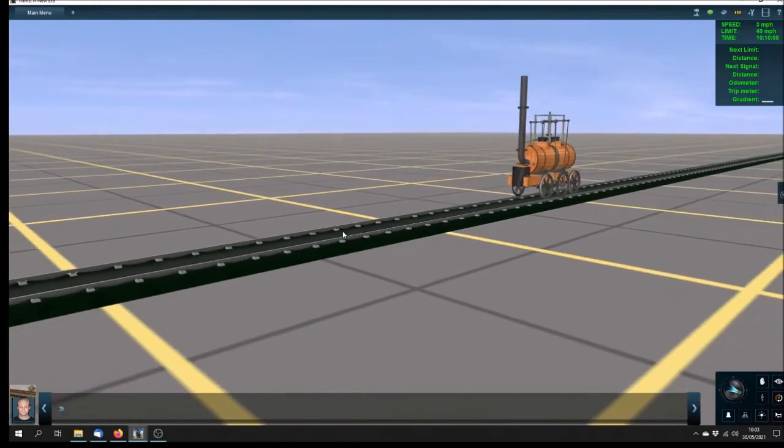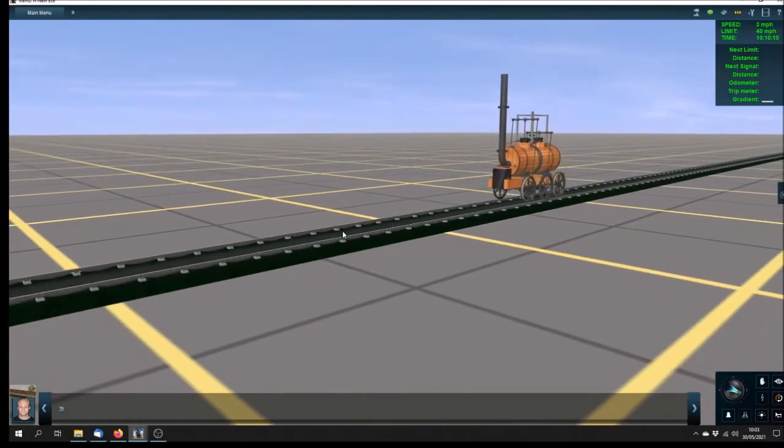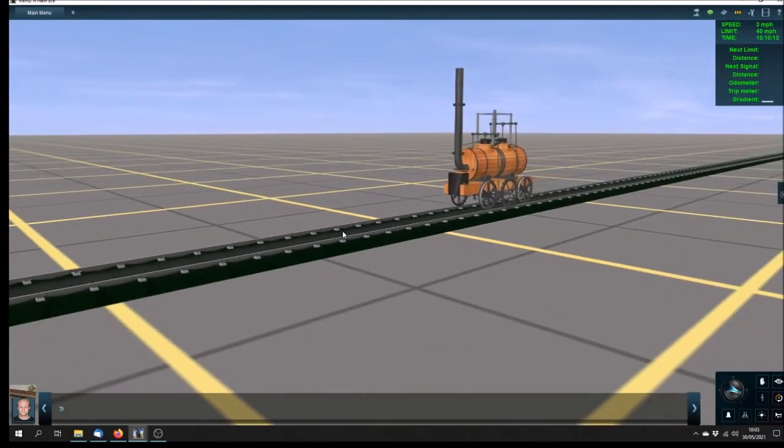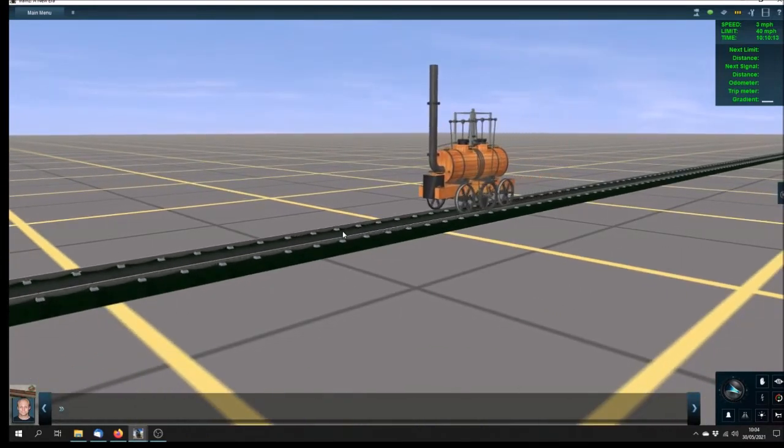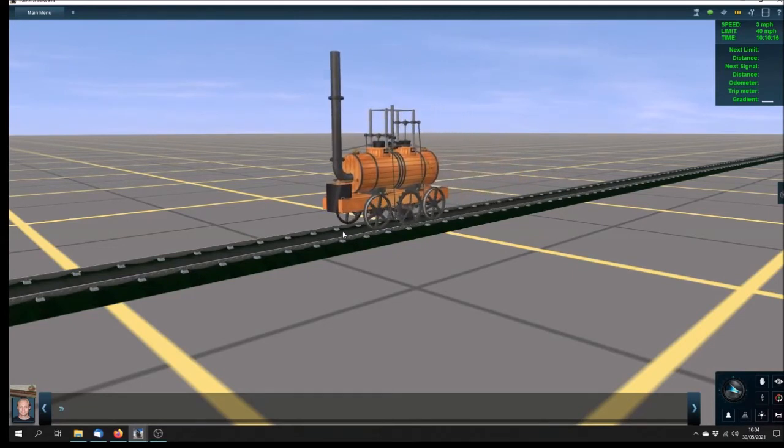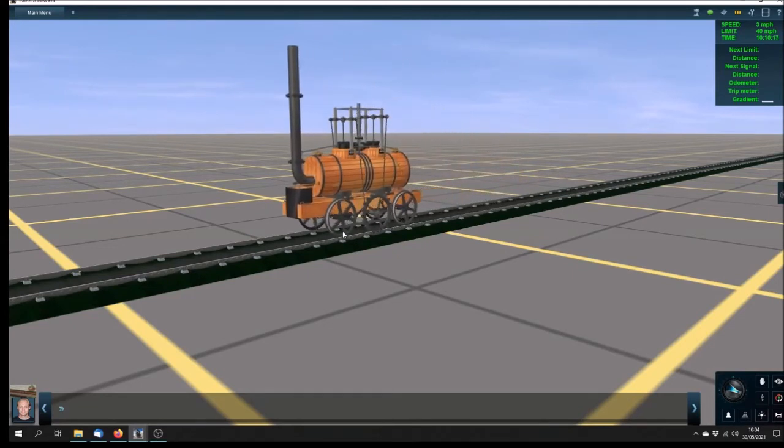And there we are, Salamanca. About 80% of the way there, I would say now. Very nice.